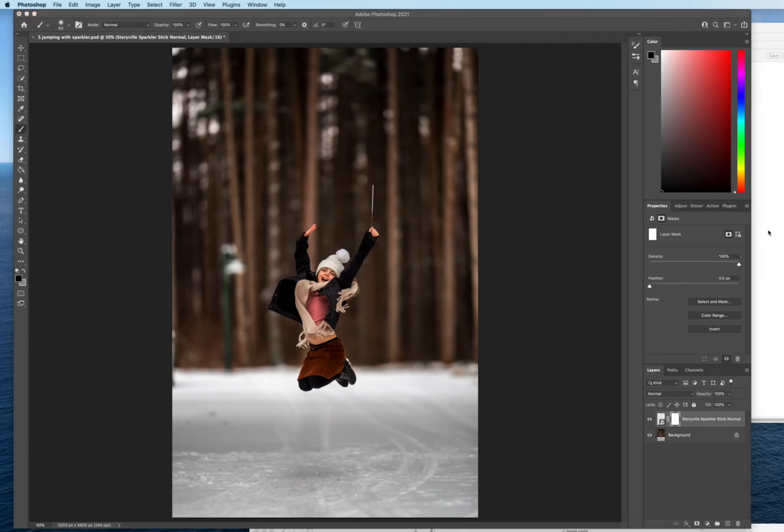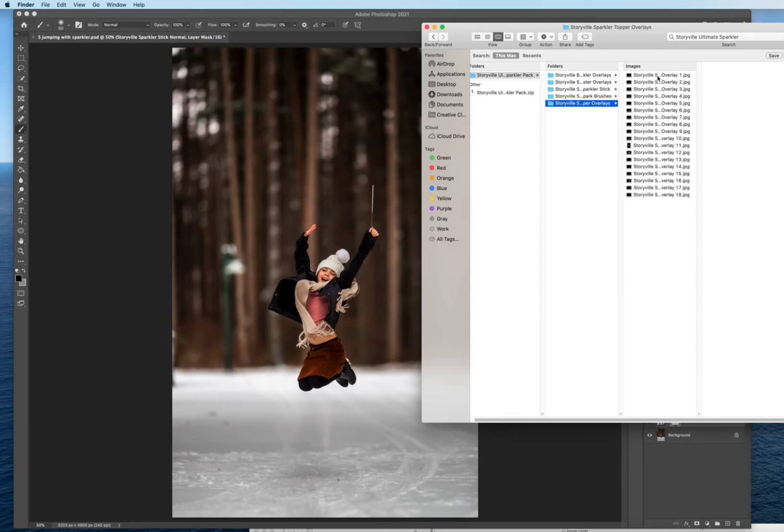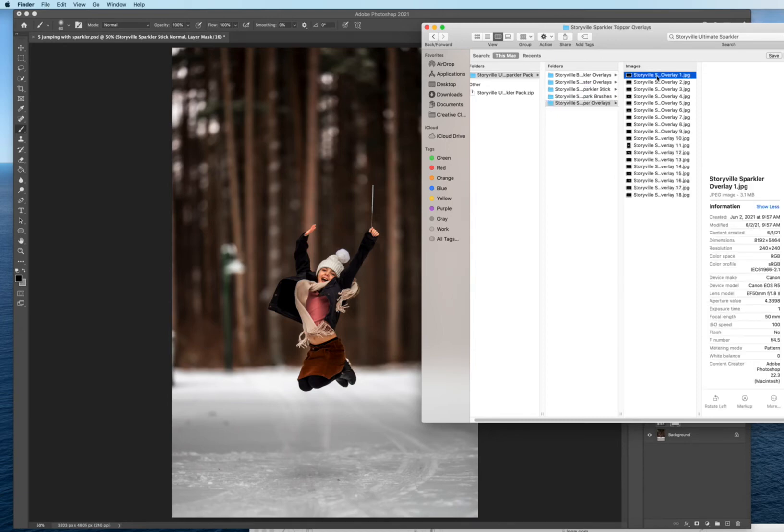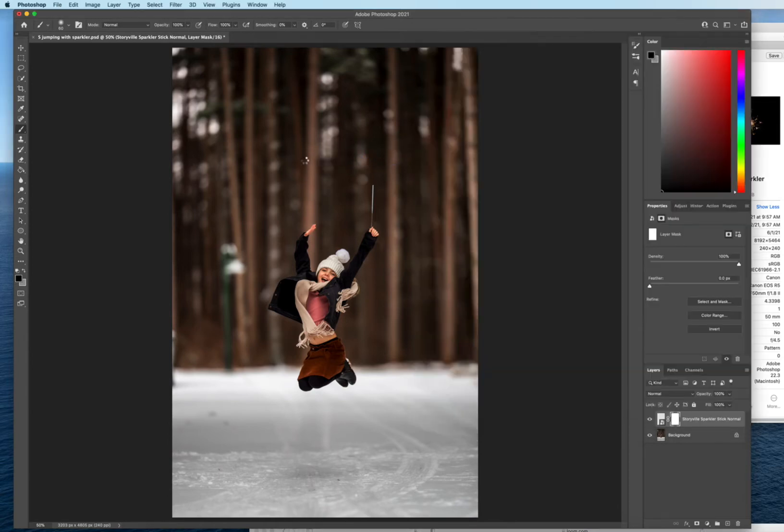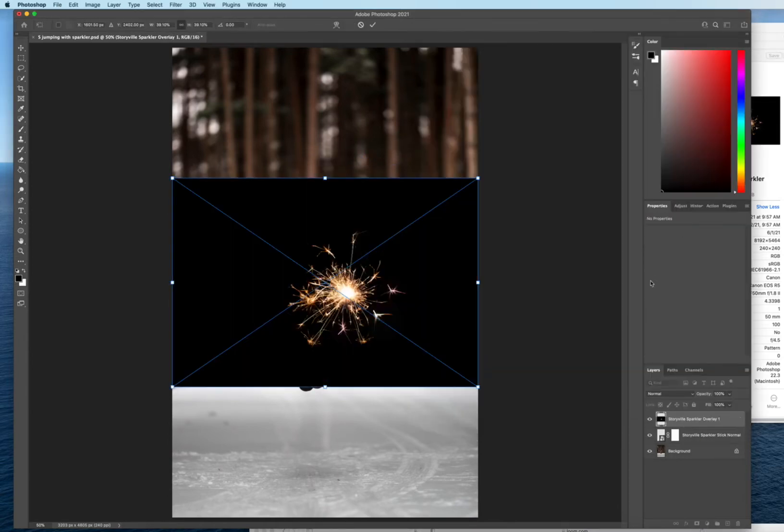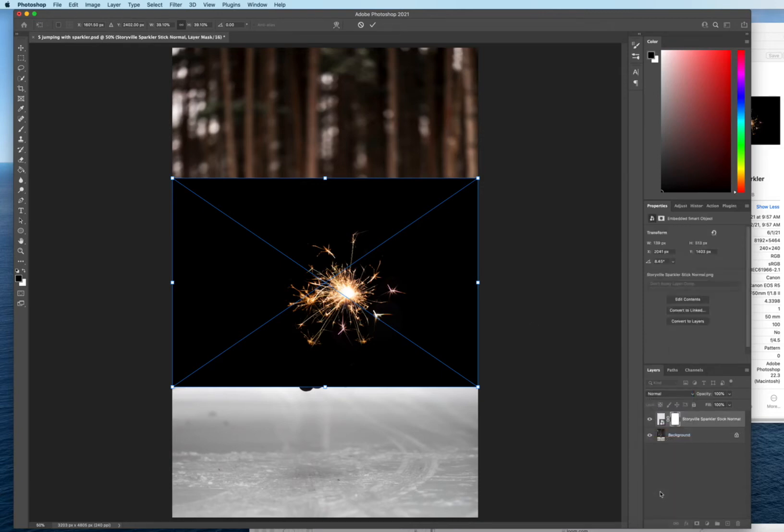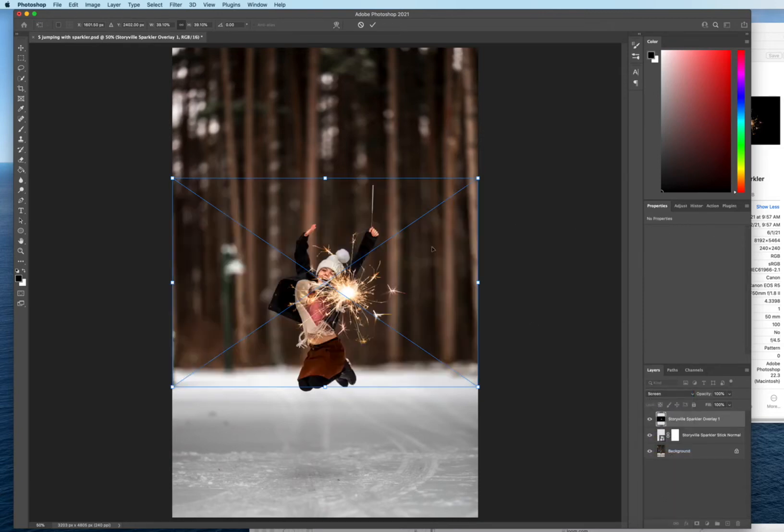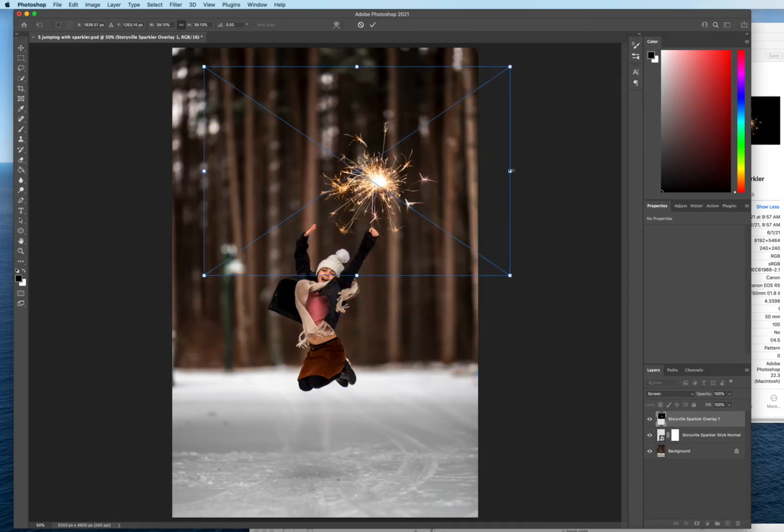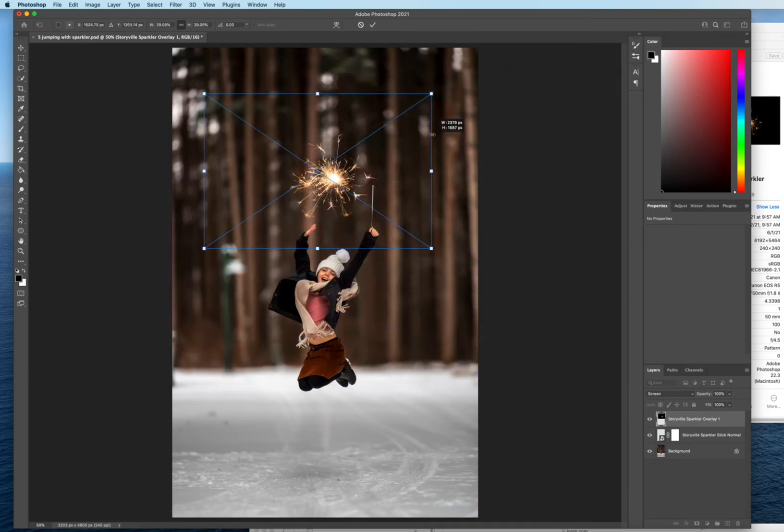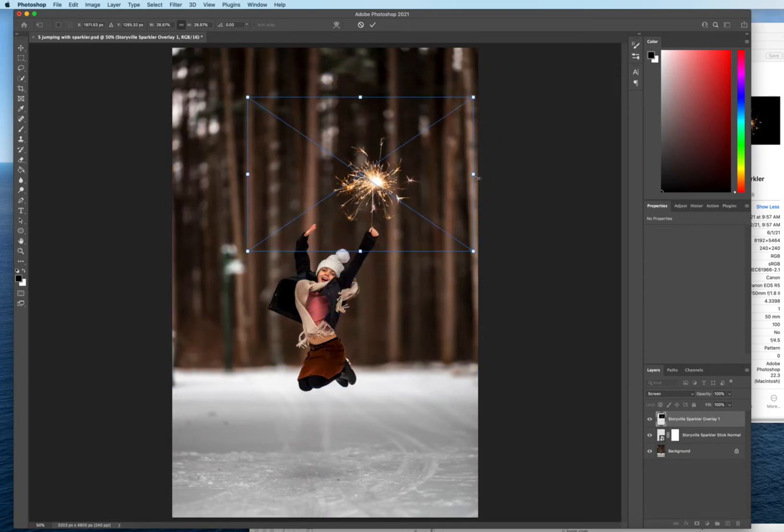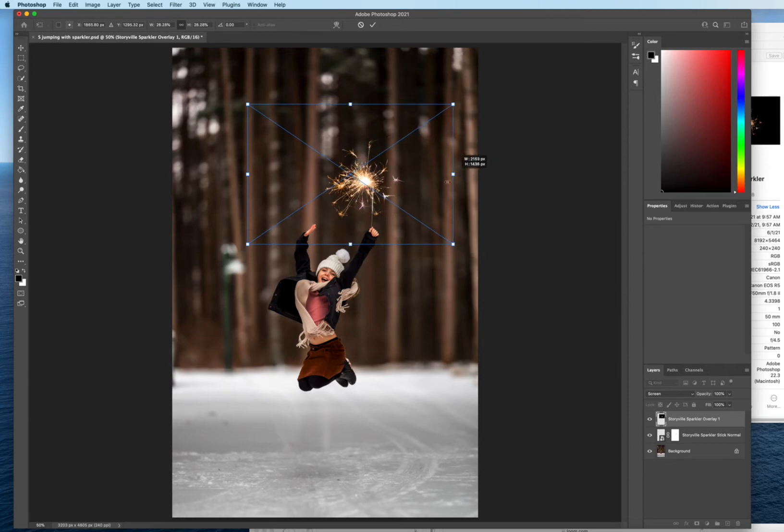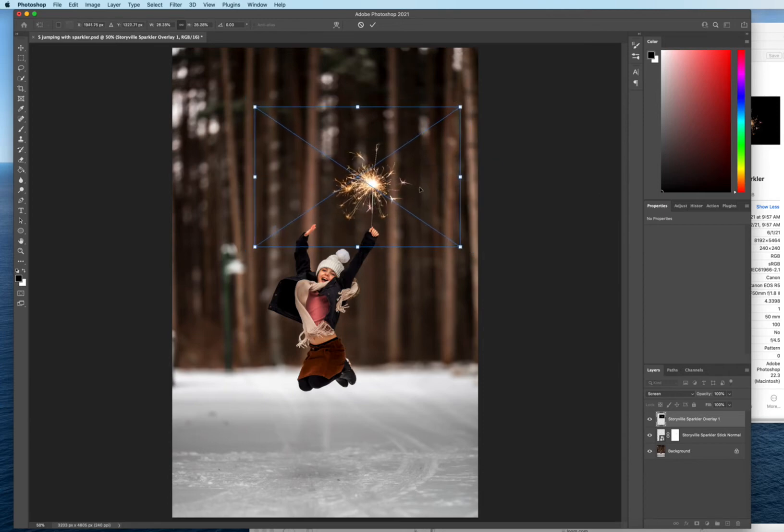And then I'm gonna come back over here and I'm gonna go to the sparkler toppers and I'm just gonna grab the first one and drag it and drop it. And then to get rid of the black background guys all you have to do is go into your blending mode and select screen and it will disappear. And you can just drag and drop the sparkler or whatever you would like. You can also stack these if you want and change opacity and adjust the color.